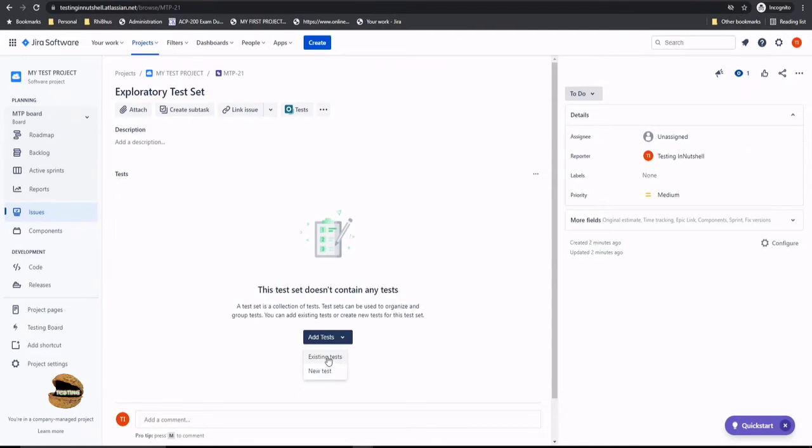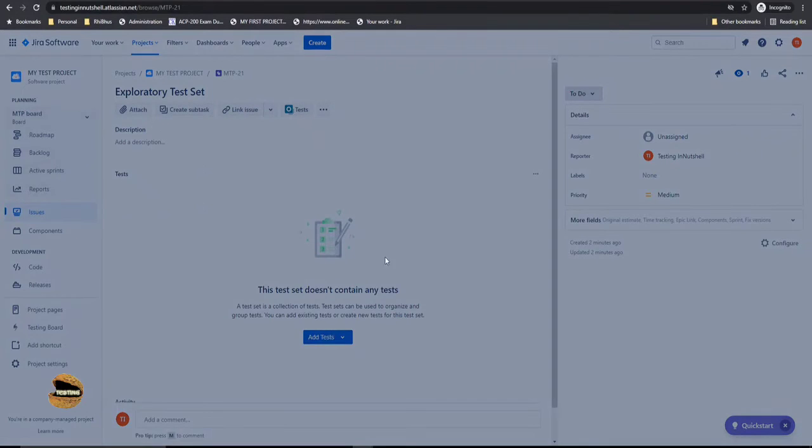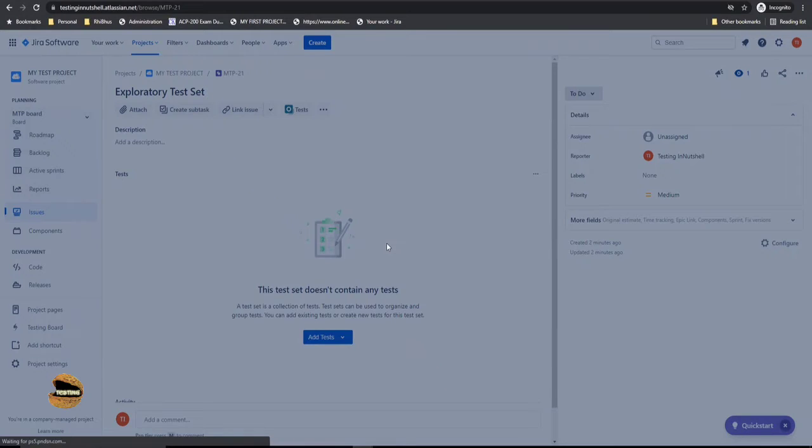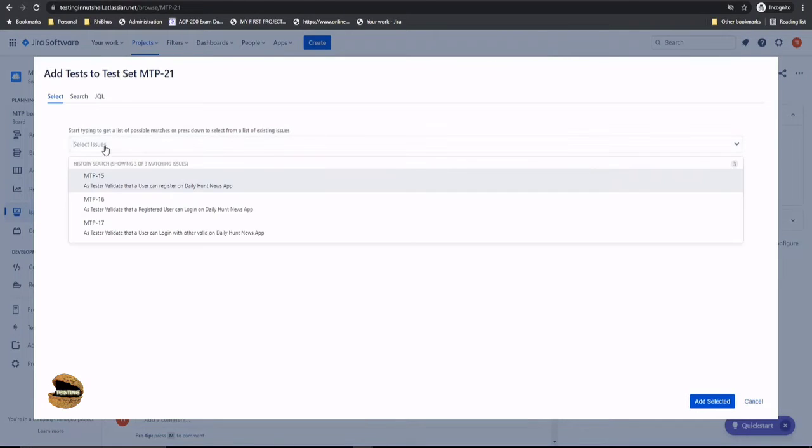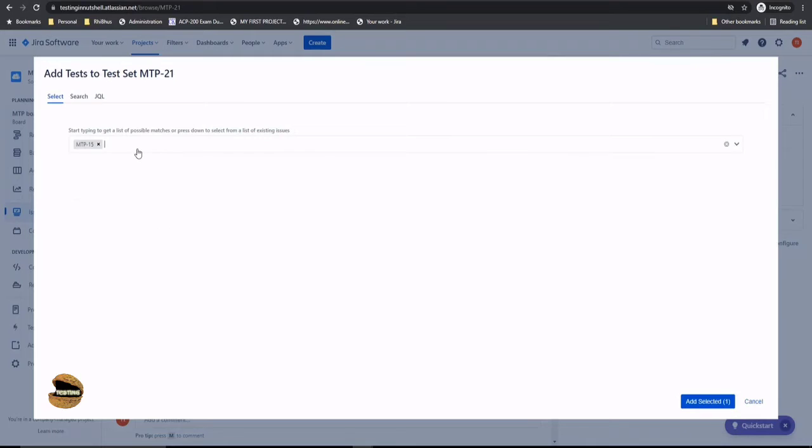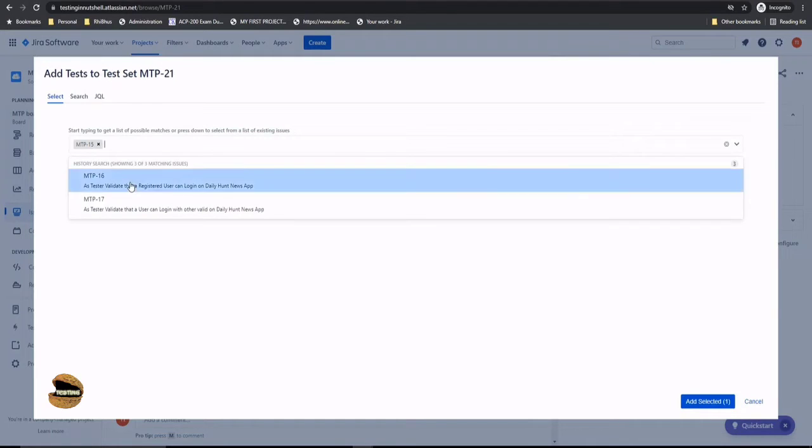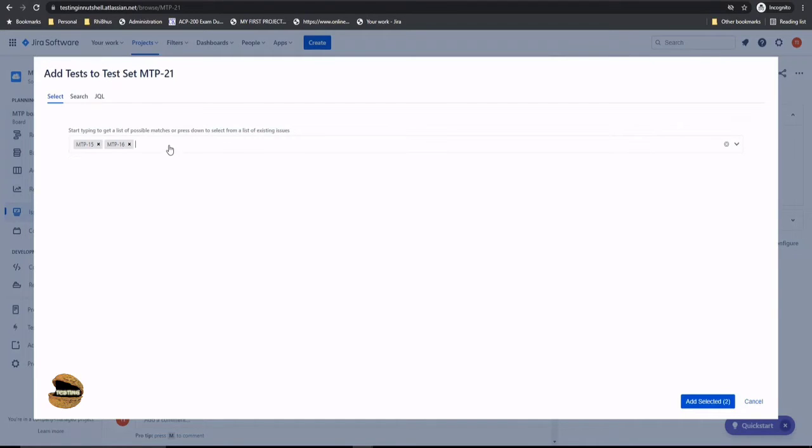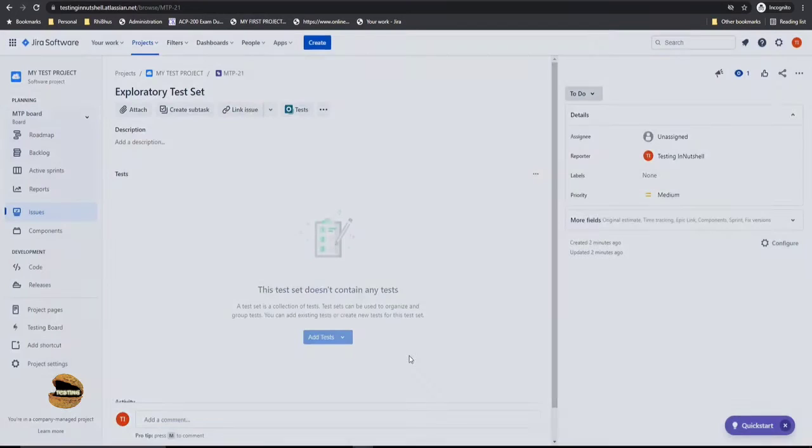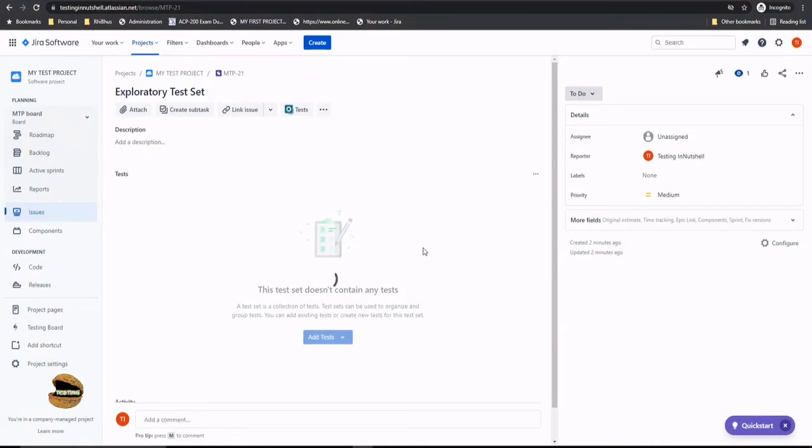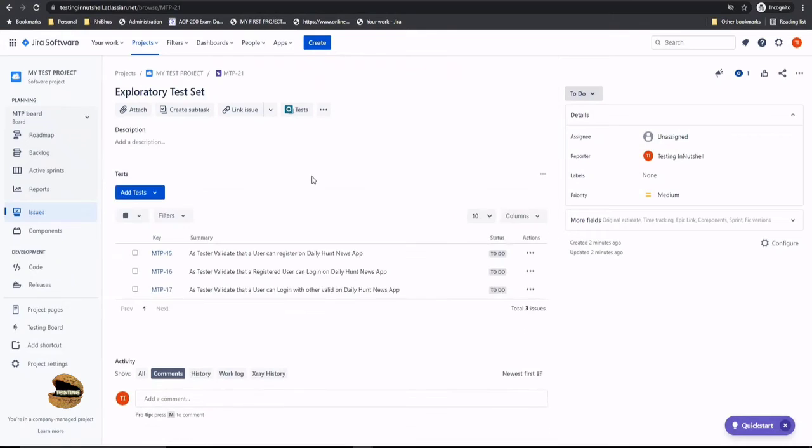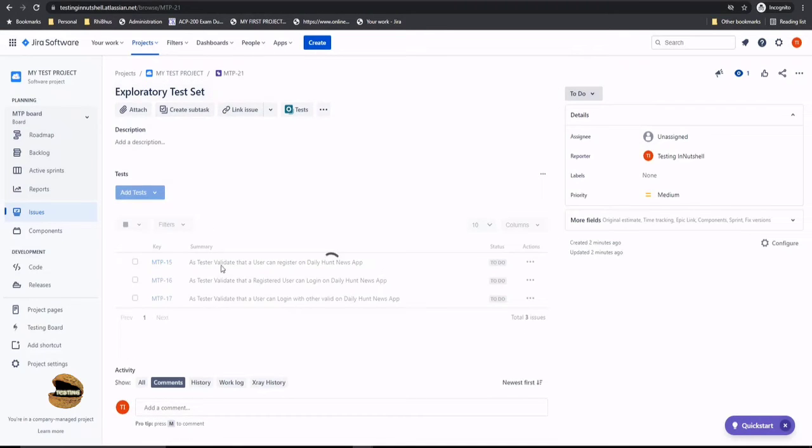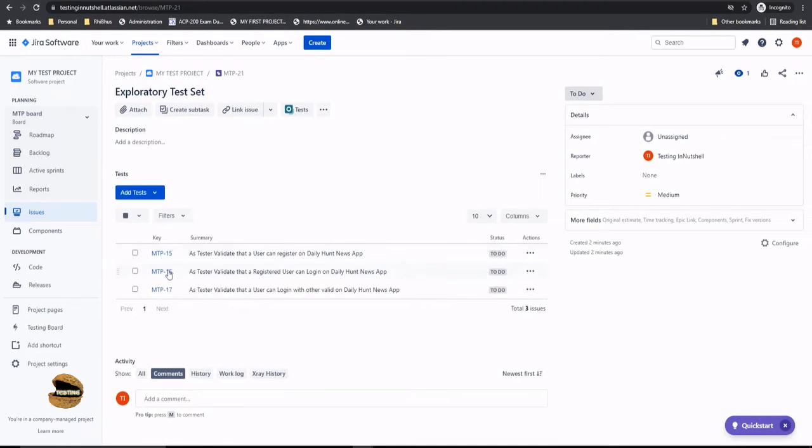Let's quickly jump into the existing tests as we have some tests with us and we can easily pull them into our interface. So say MTP-15, MTP-16, and MTP-17 - I click on select three and it would all just be clubbed together under the test set MTP-21 and we'll have all three sets.